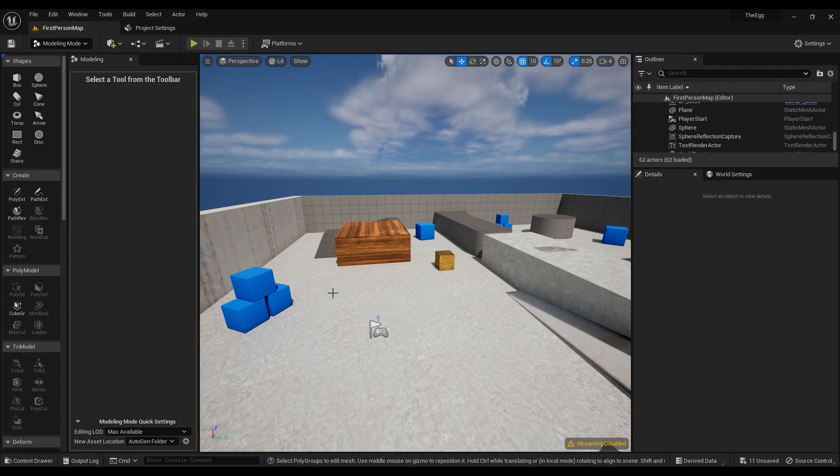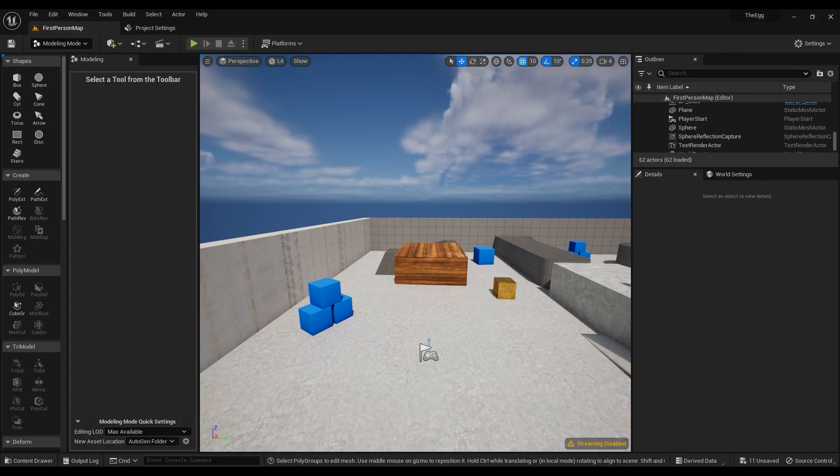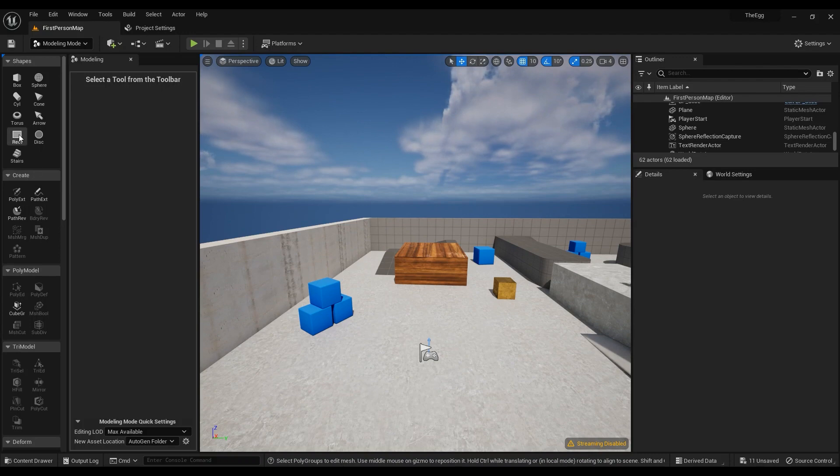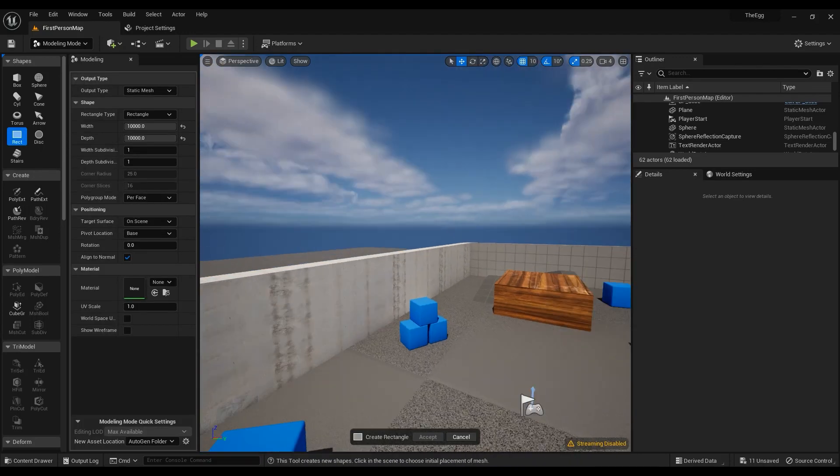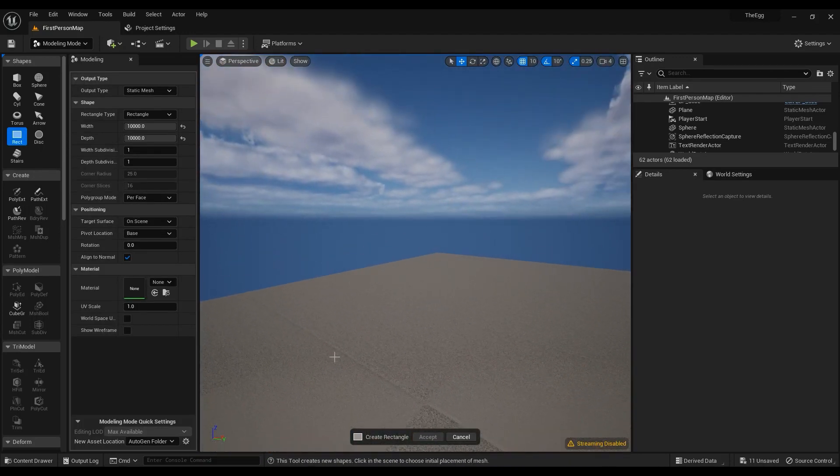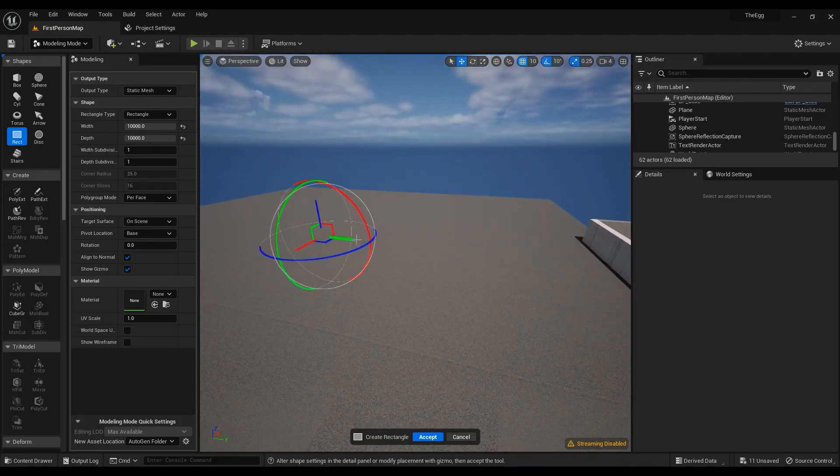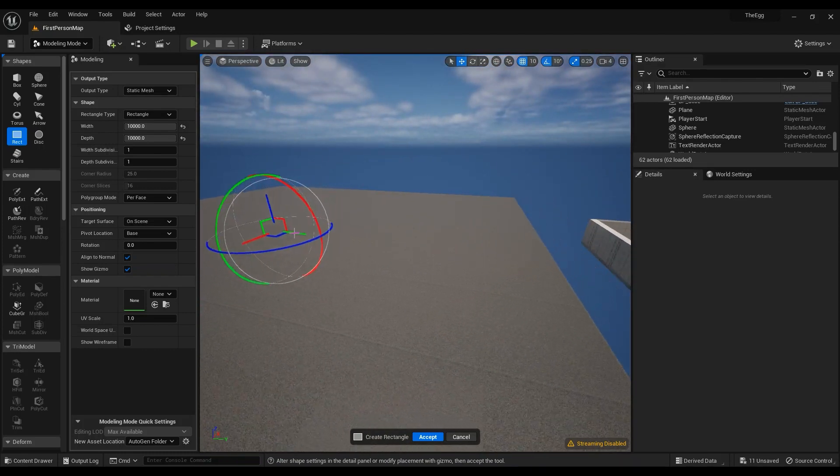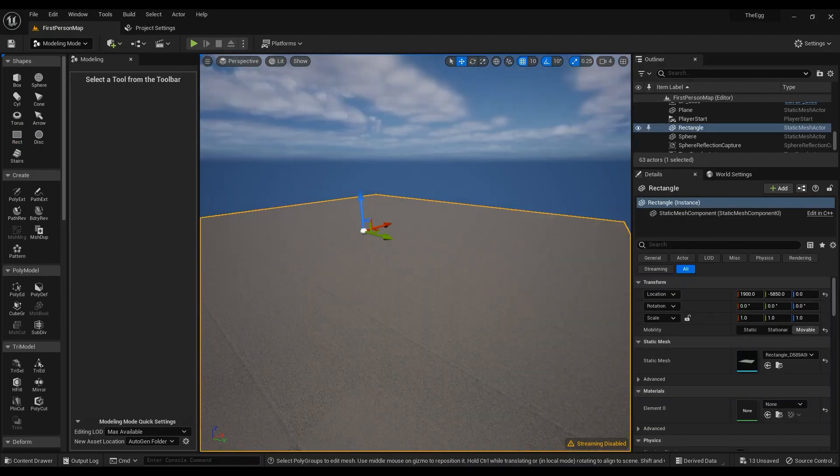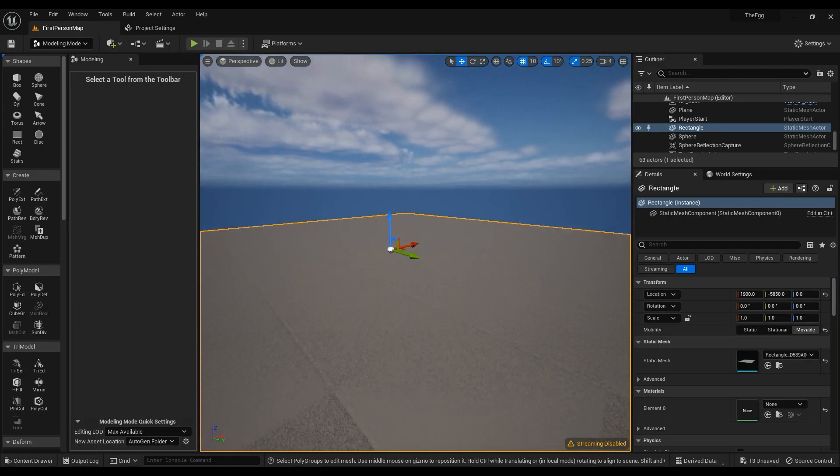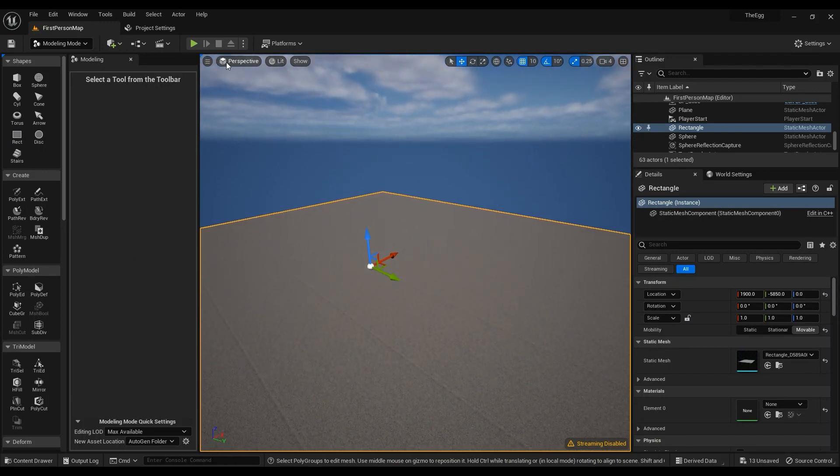To show you the basics, I'm going to go ahead and create some walls around here, something like an interior. I'm going to create a rect, which is pretty much a plane, and hit accept.